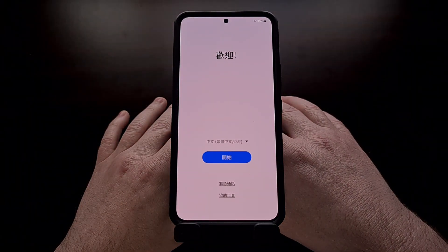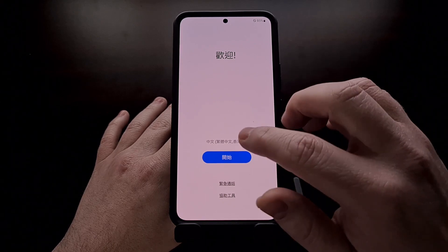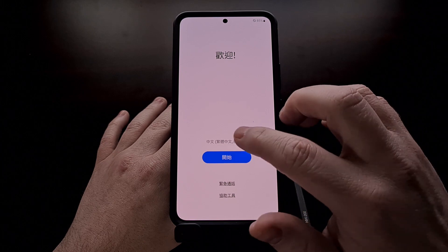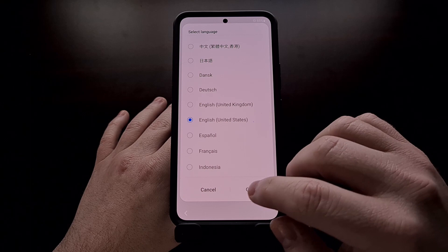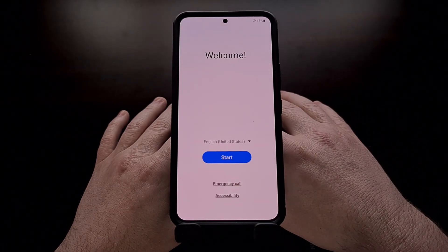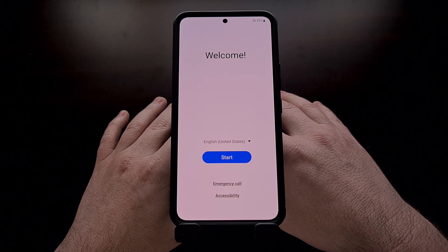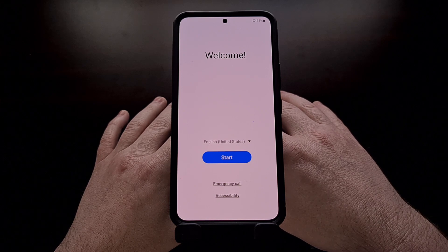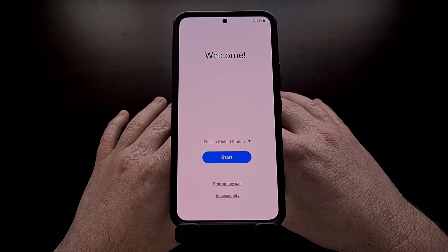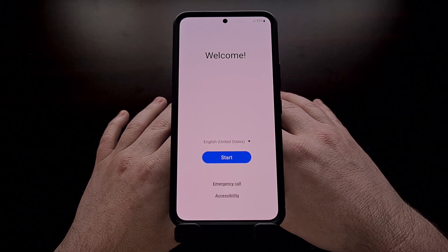The smartphone will reboot one last time and boot you back into the Android operating system. The process could take a little bit longer than normal on your first boot back into Android since everything has been erased and the device has to set things back up. This is to be expected and you should be brought back to the Android activation screen.